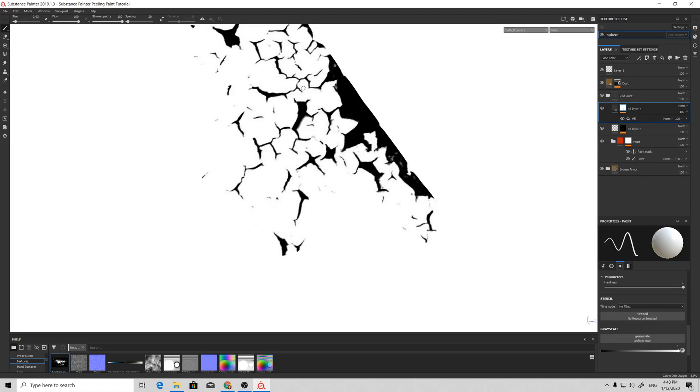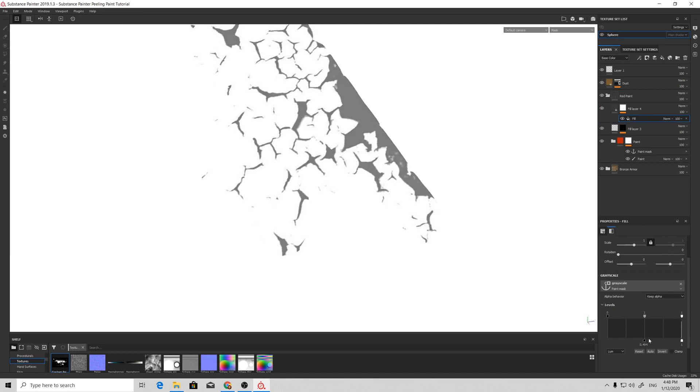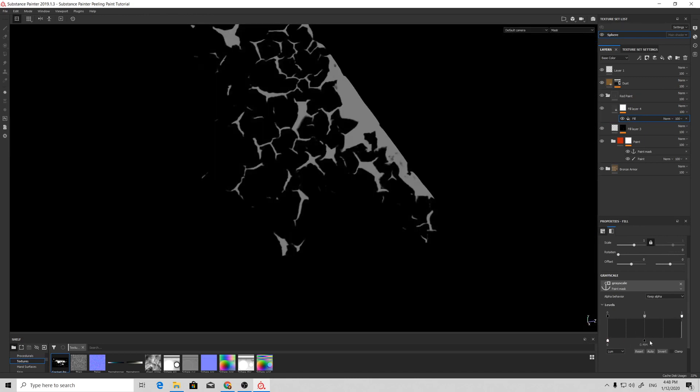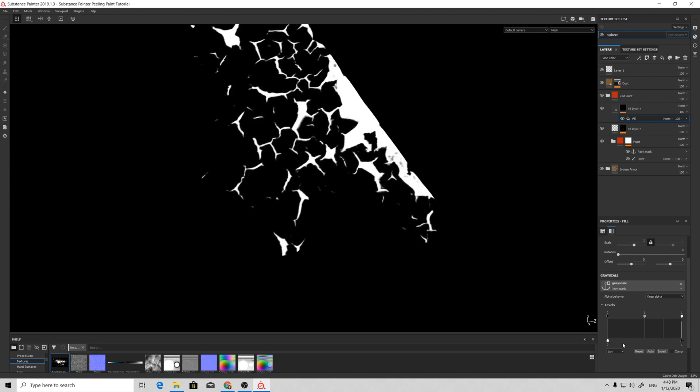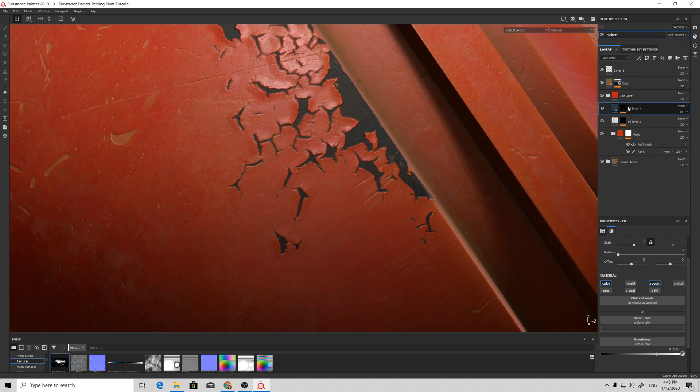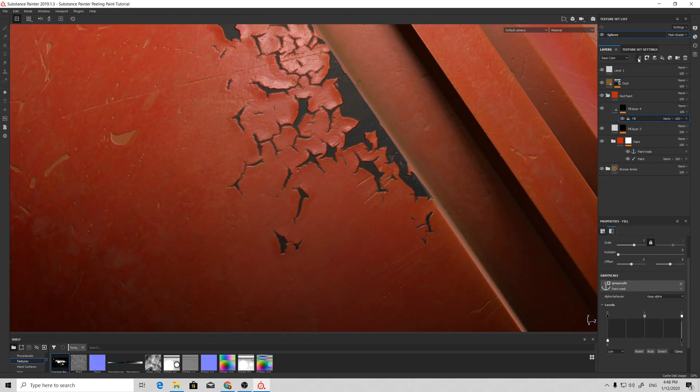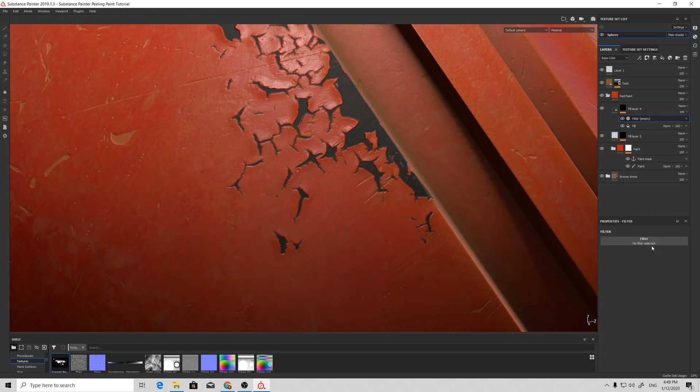But in this case, to make our occlusion located under our peeling paint, we need to invert our mask. We can do it by switching the sides of the bottom anchors. So we have this effect, and pretty much the same process.